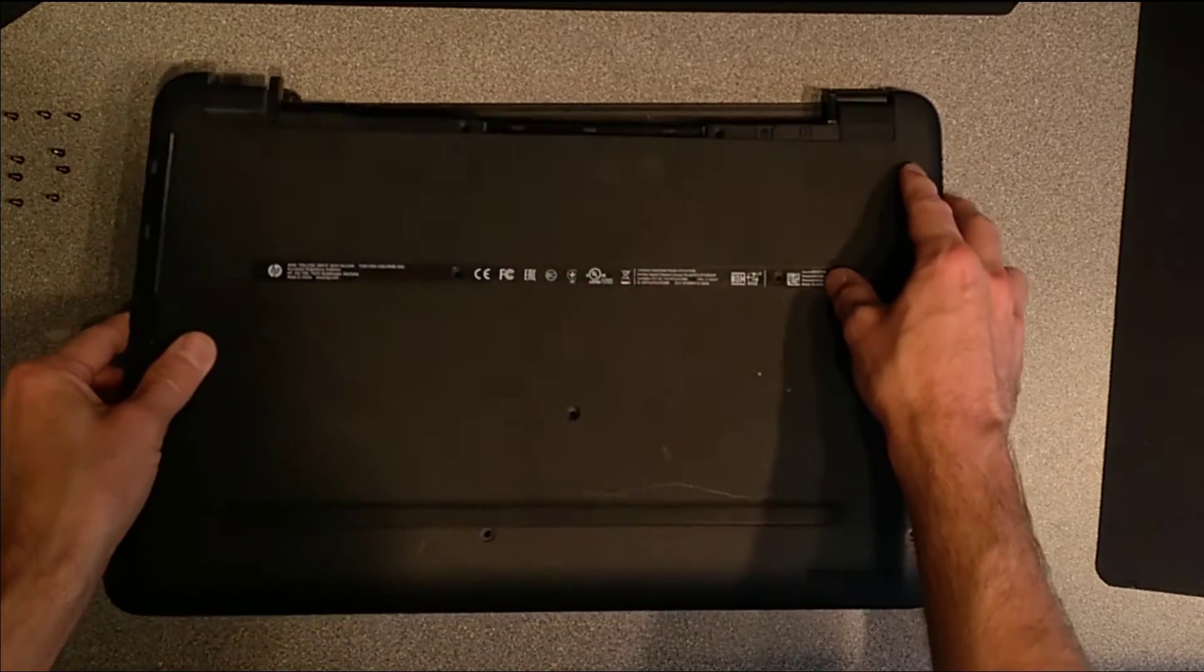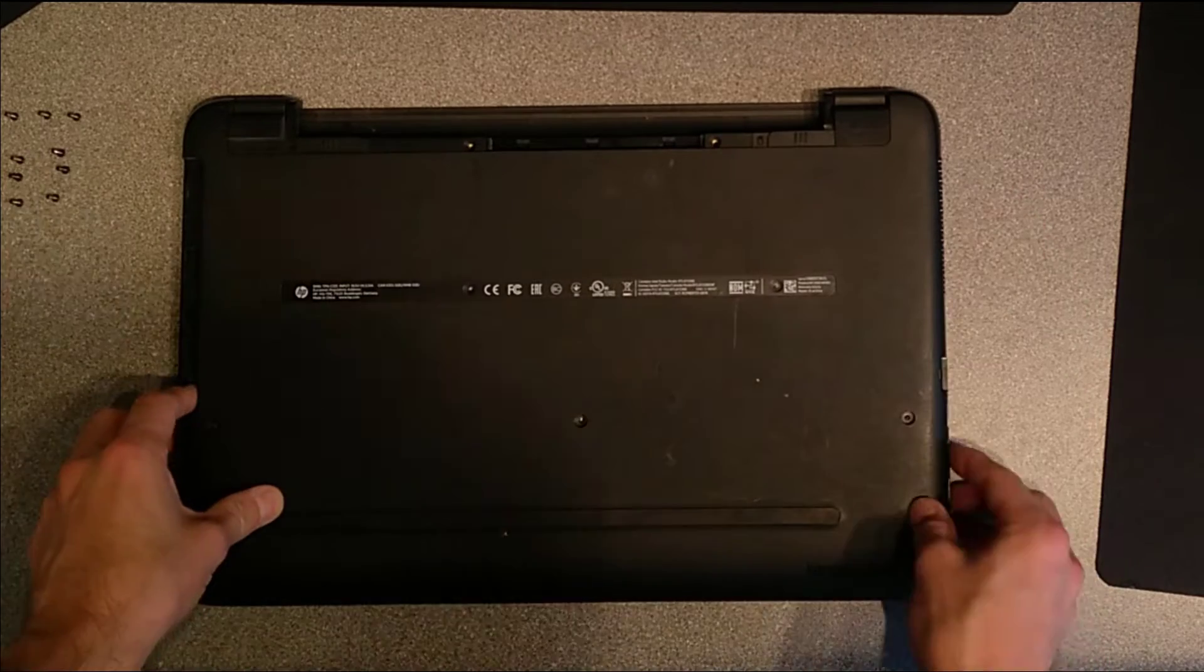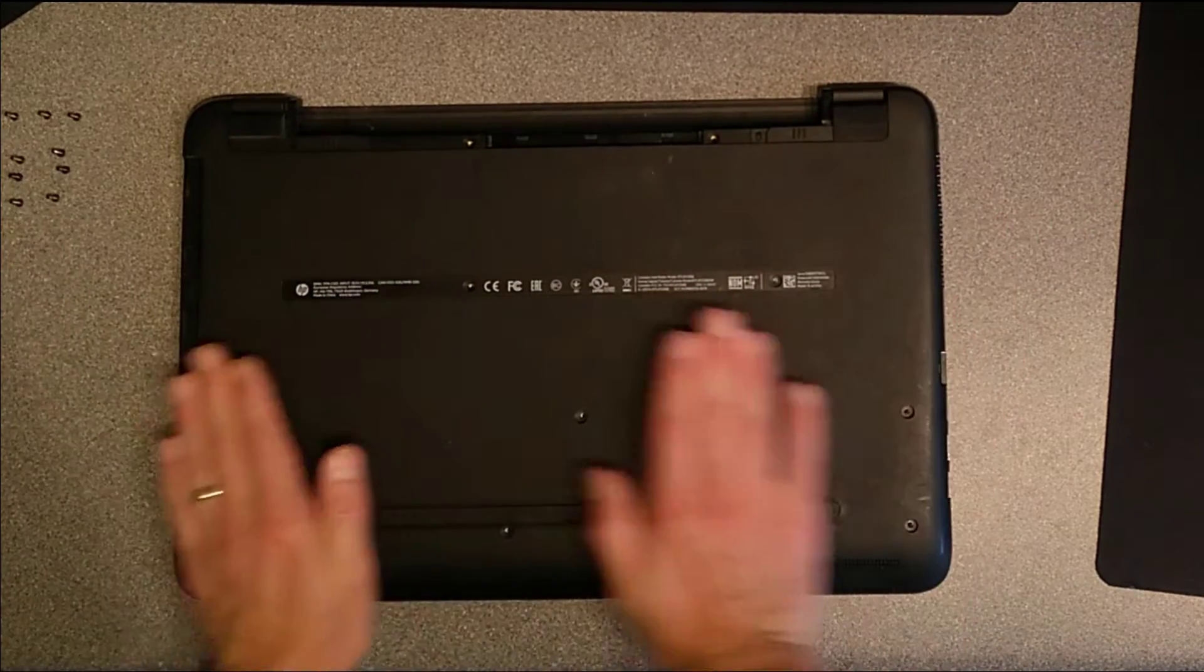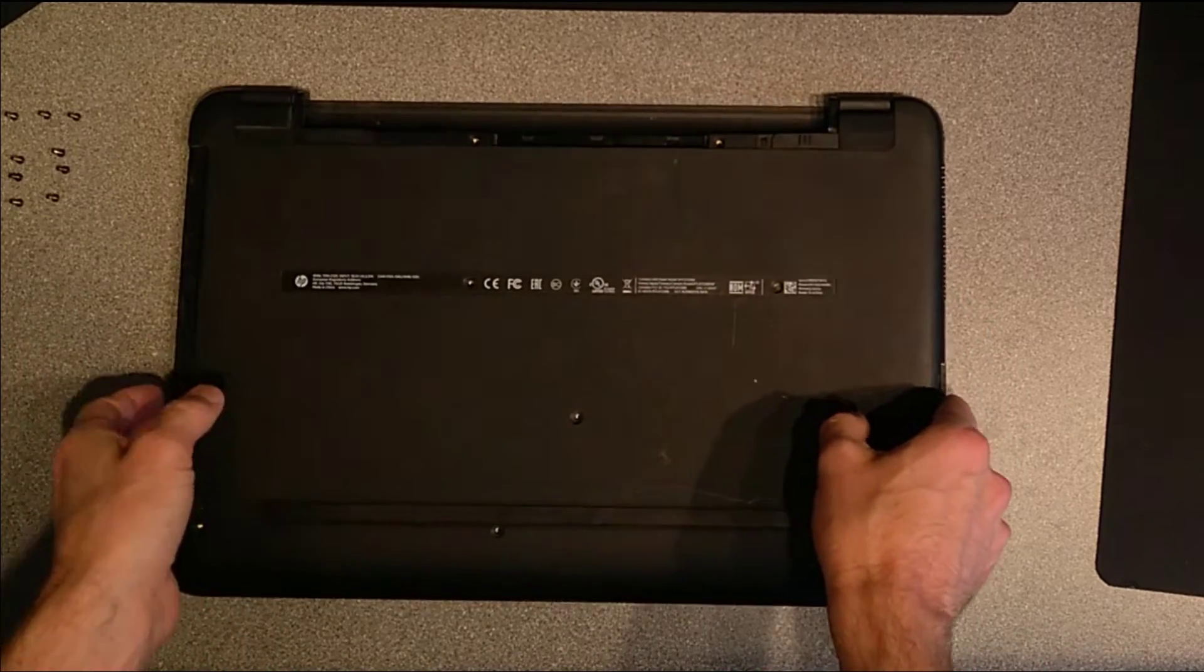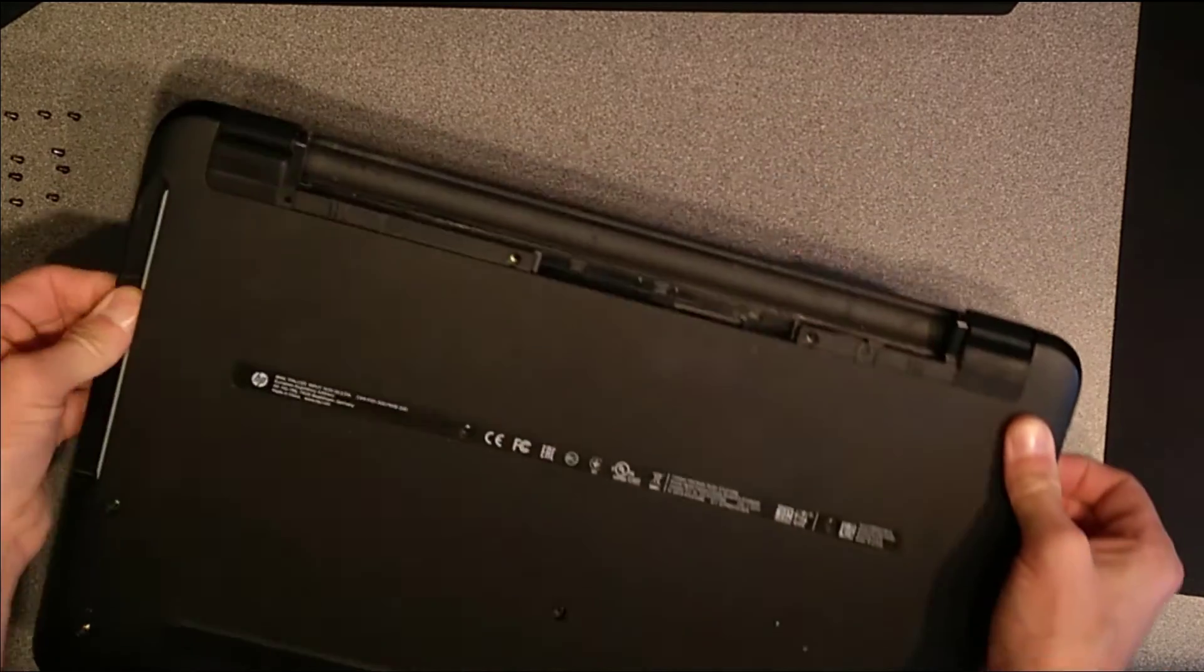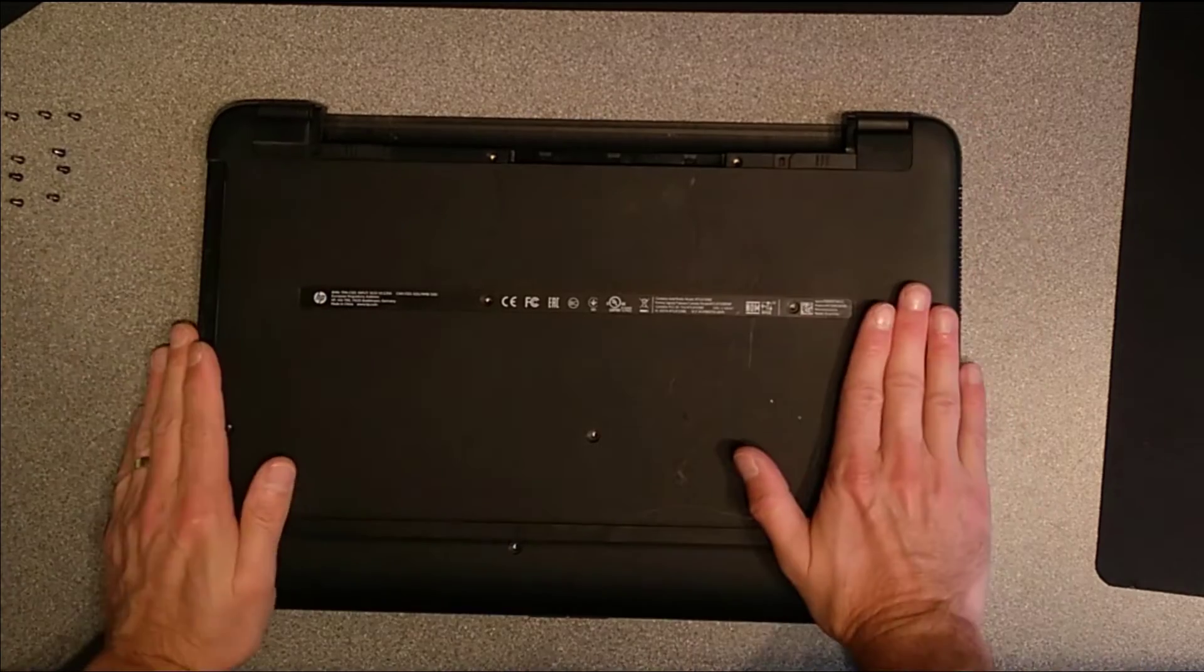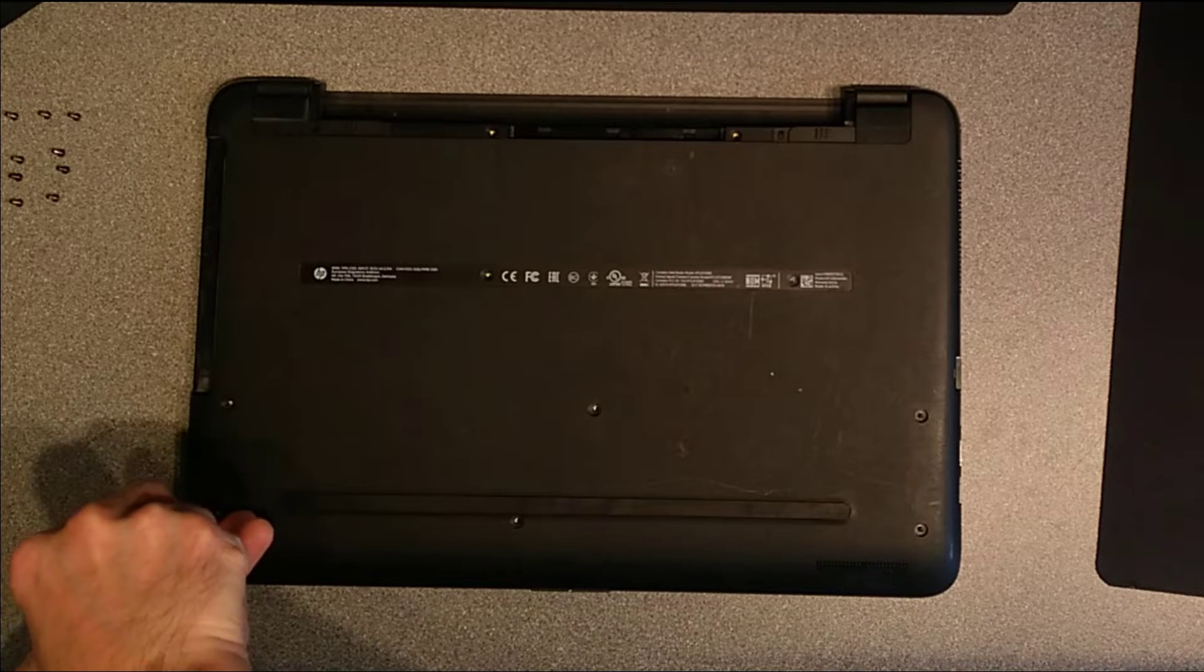To put the case on, be aware of the connectors on the edges. I've started with this edge, which has most of the connectors, and then hinged it down. Squeeze along all of the edges to get everything clipped back down and time to put all of the screws on the underside back in.